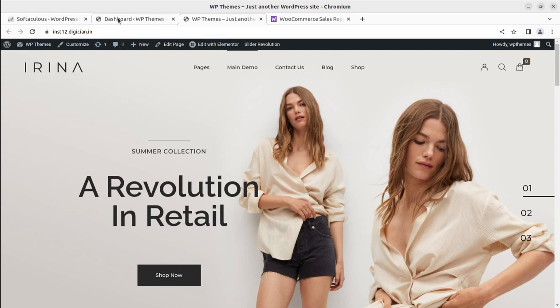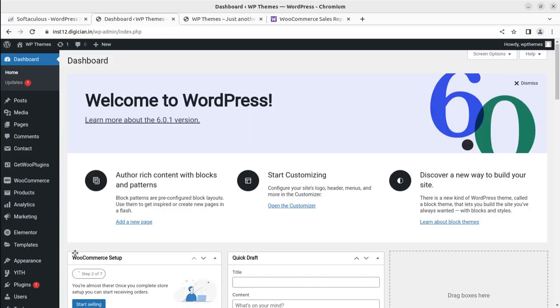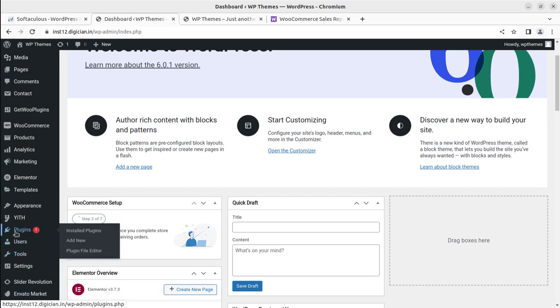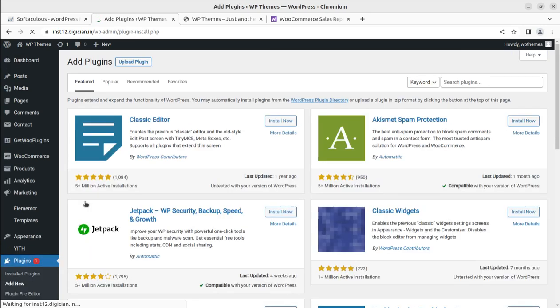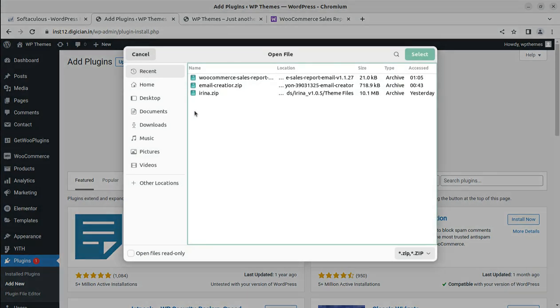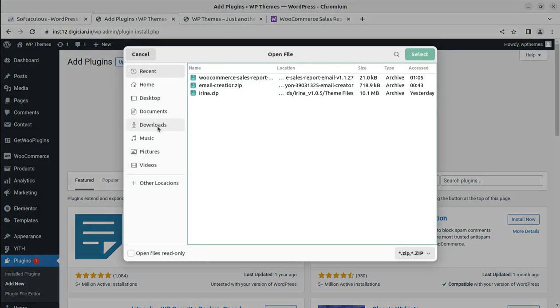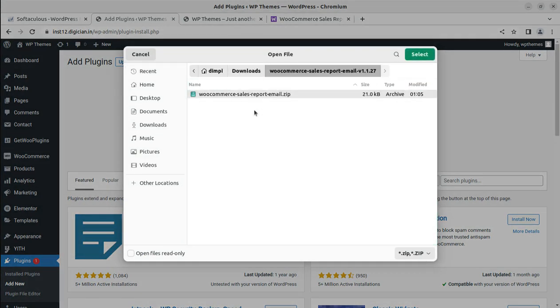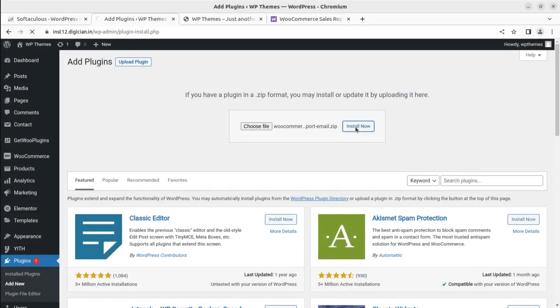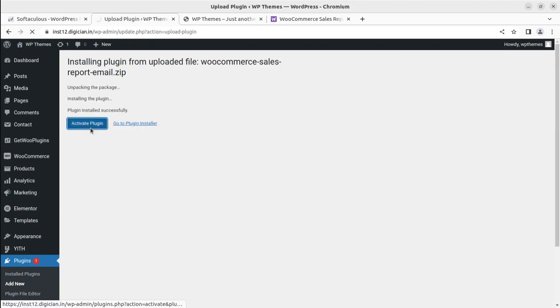Let us install this plugin and see how it works. I am going to add the plugin. I can add new plugin, upload plugin, choose file, and I have this WooCommerce sales report. I can simply install the plugin and activate the plugin.